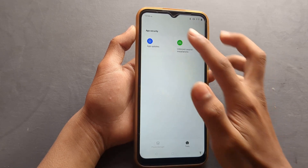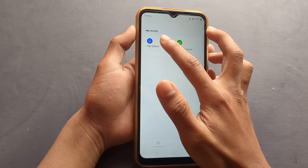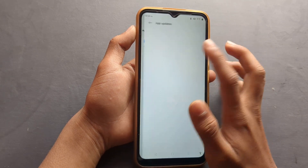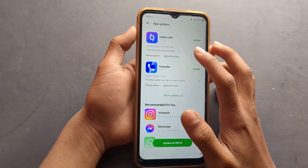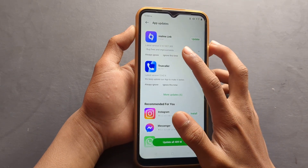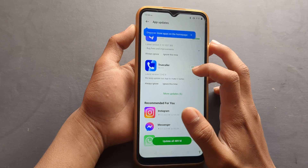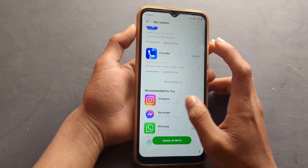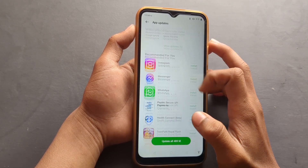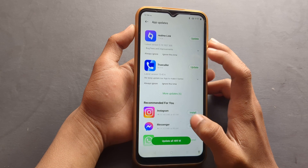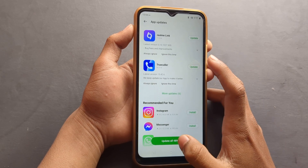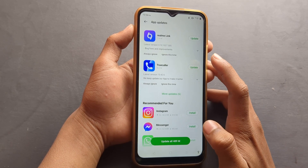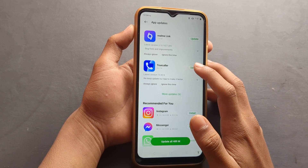Then you can find Apps Update — click here on Apps Update. Then you can find your update. You can see here update or install. You can install, so click here to update apps and it will be updated.